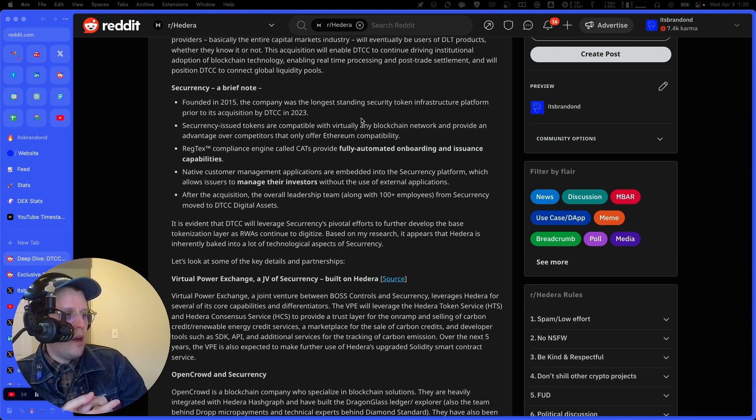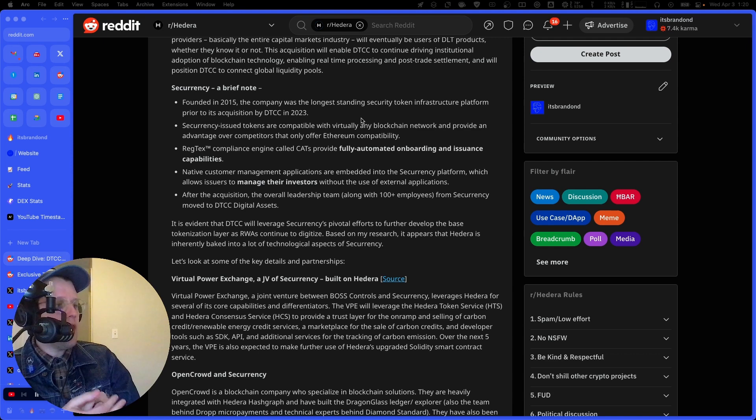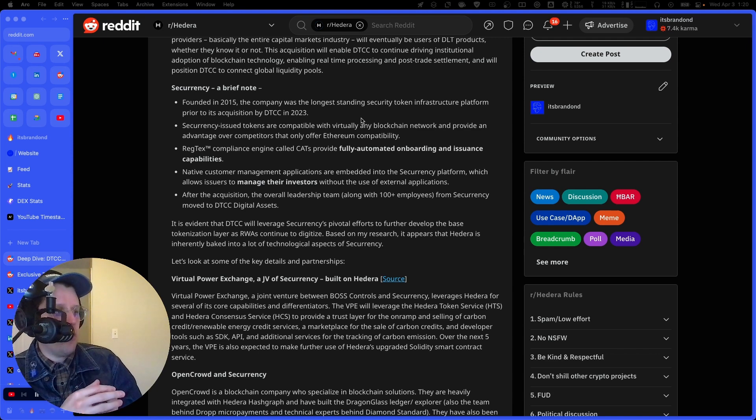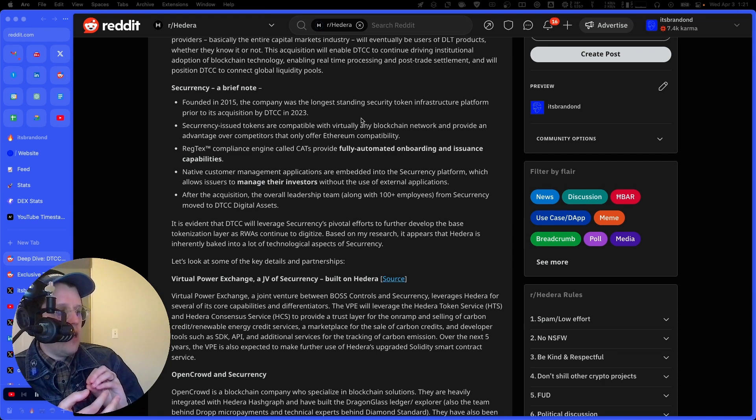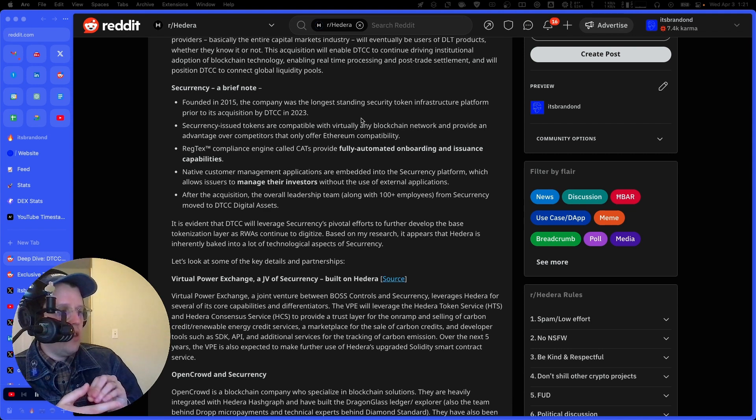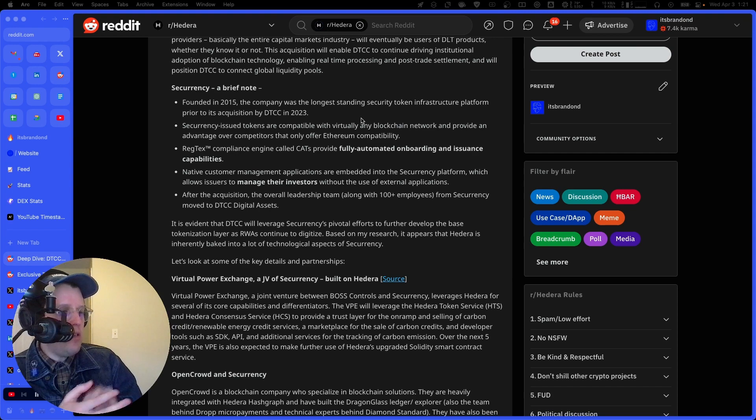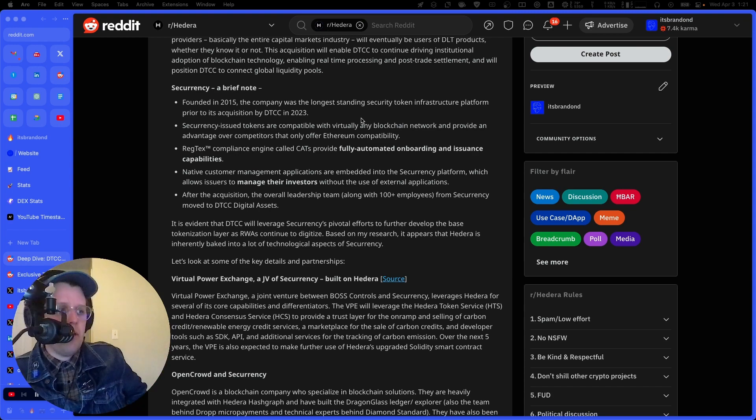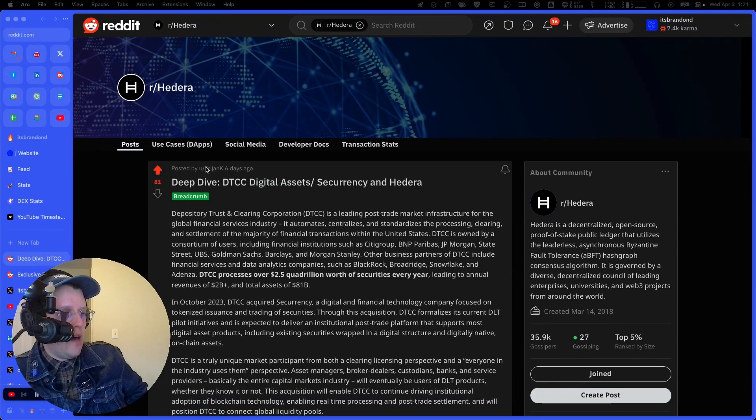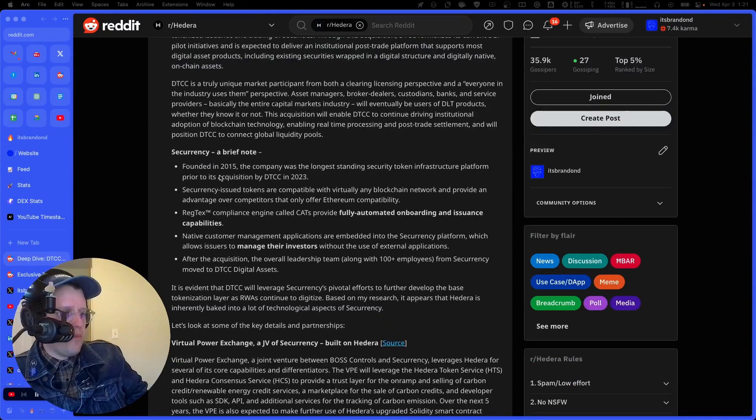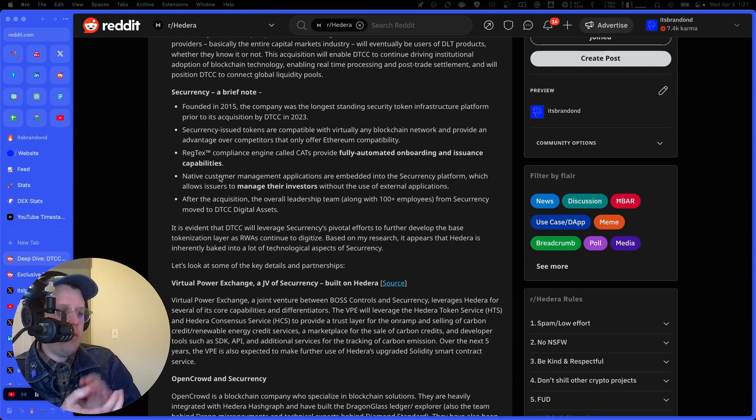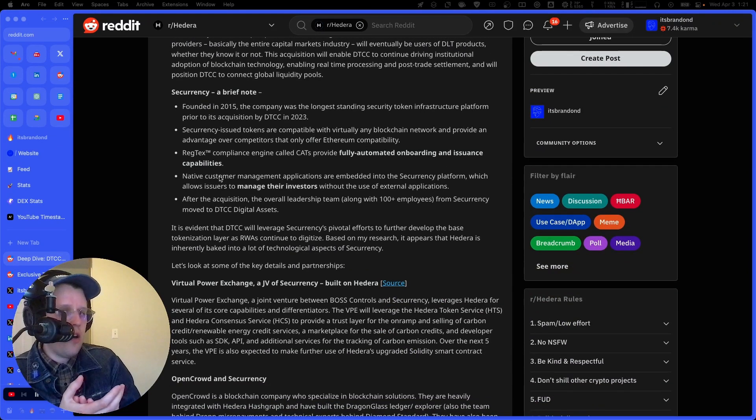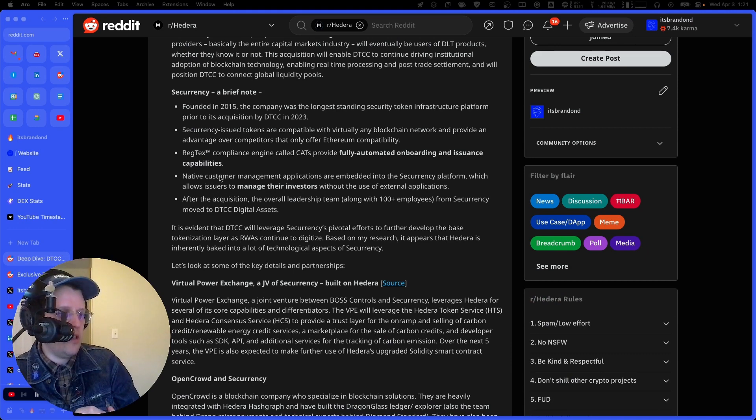Asset managers, broker dealers, custodians, banks, service providers, the entire capital markets industry will eventually be users of these DLT products. So that's really the key thing here. And this is before Hedera even comes into the fold, right? Which is we've got the DTCC. They are the gateway for a lot of this activity, the quadrillion, 2.5 quadrillion dollars in volume. So what's Securrency? What is this company that the DTCC has acquired? Founded in 2015, the company was the longest standing security token infrastructure platform prior to its acquisition by DTCC in 2023. So it's been around for almost a decade doing this stuff.